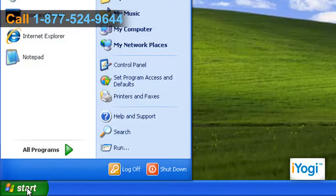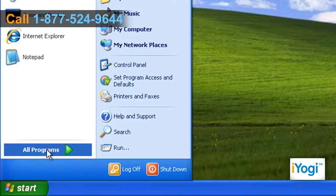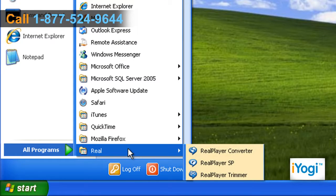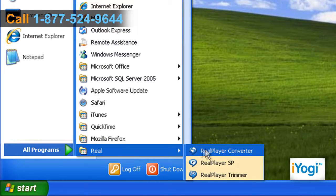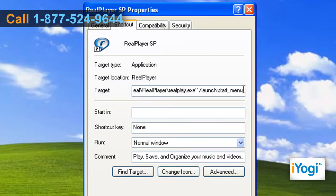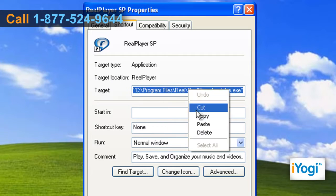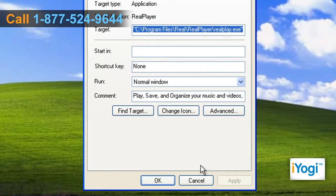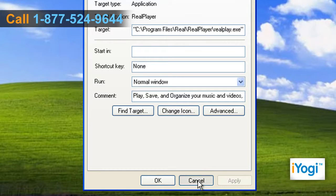Click on Start and select All Programs. Right-click on the program that you want to add an exception for and click on Properties. Copy the program's location to your clipboard. Click Cancel to close the Properties dialog box.